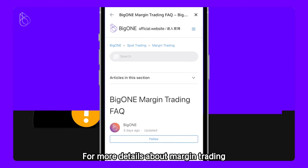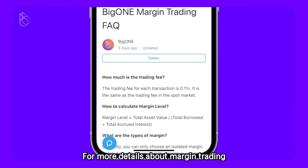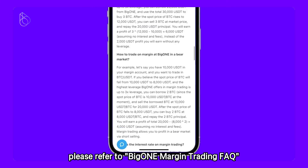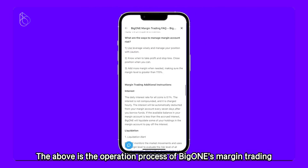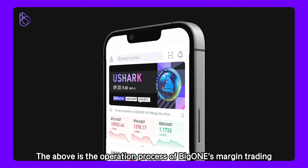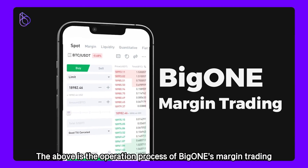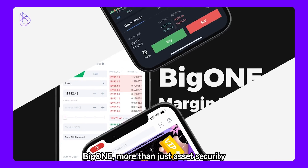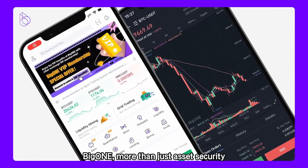For more details about margin trading, please refer to the BigOne Margin Trading FAQ. The above is the operation process of BigOne's margin trading. BigOne — more than just asset security.